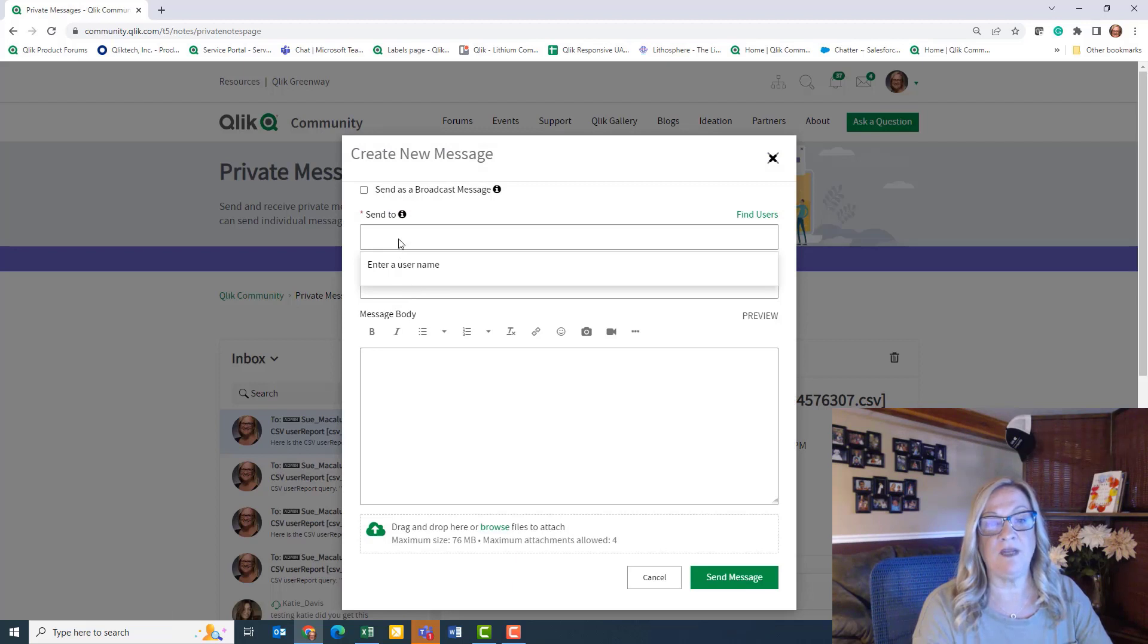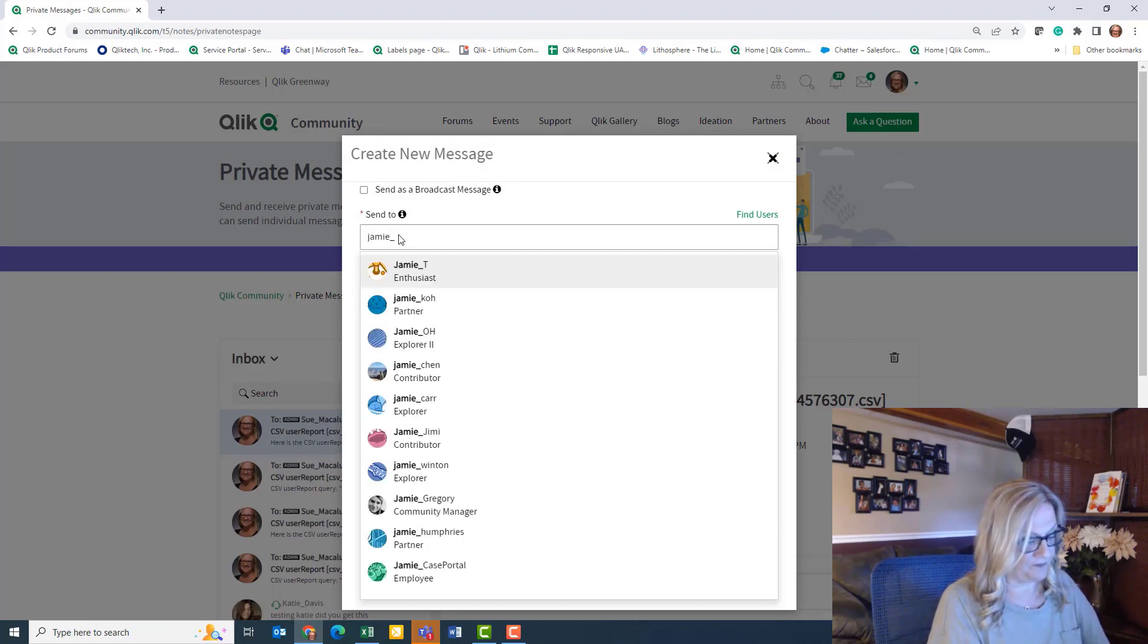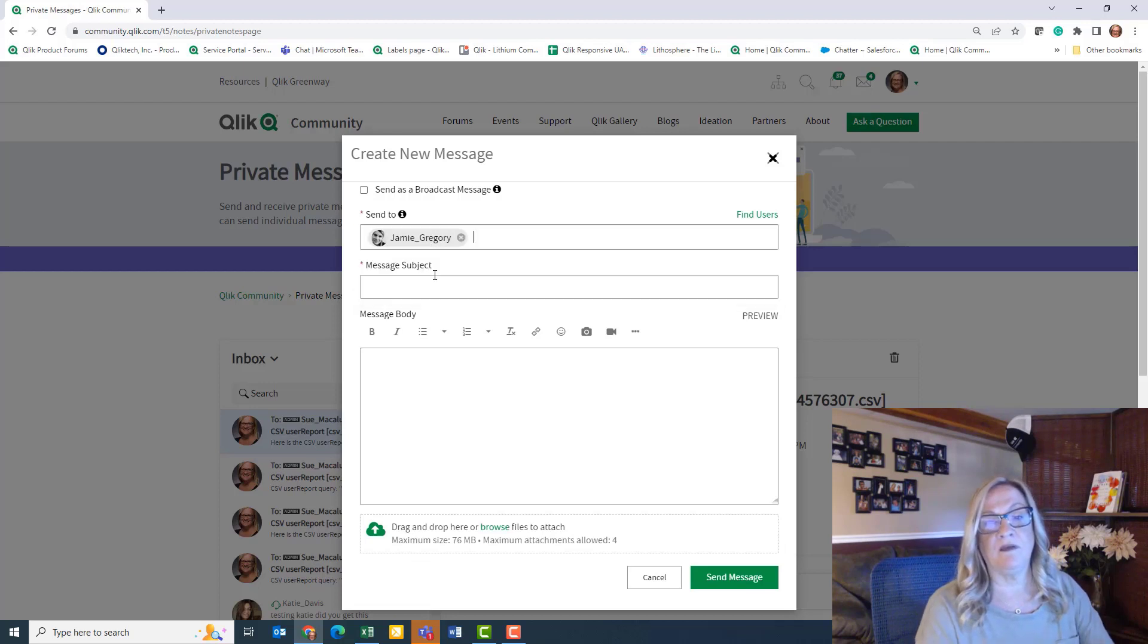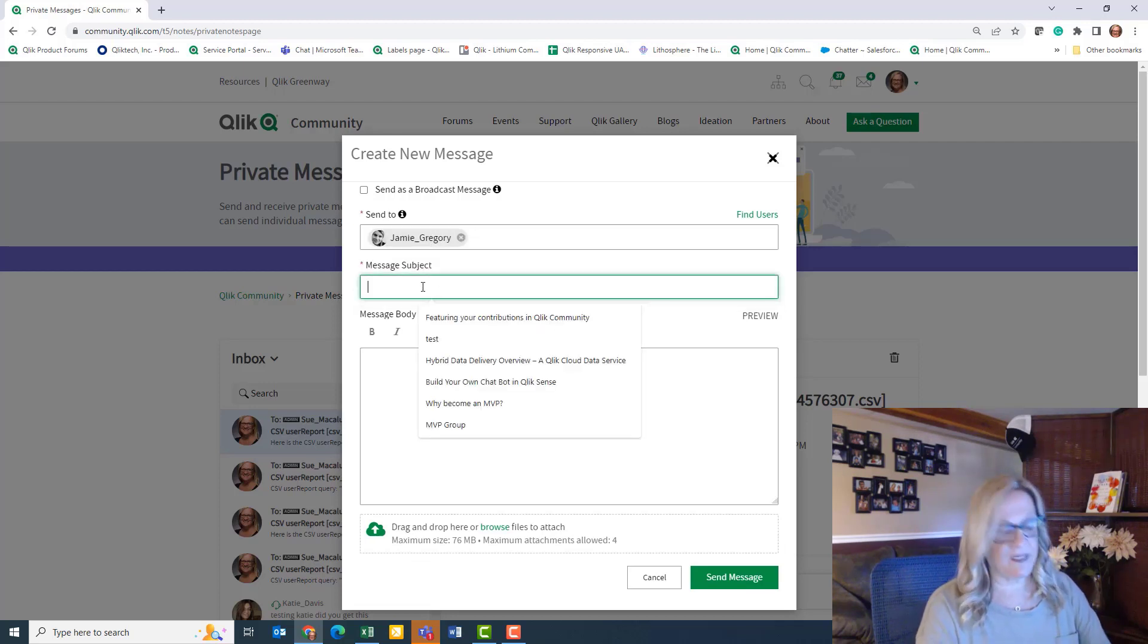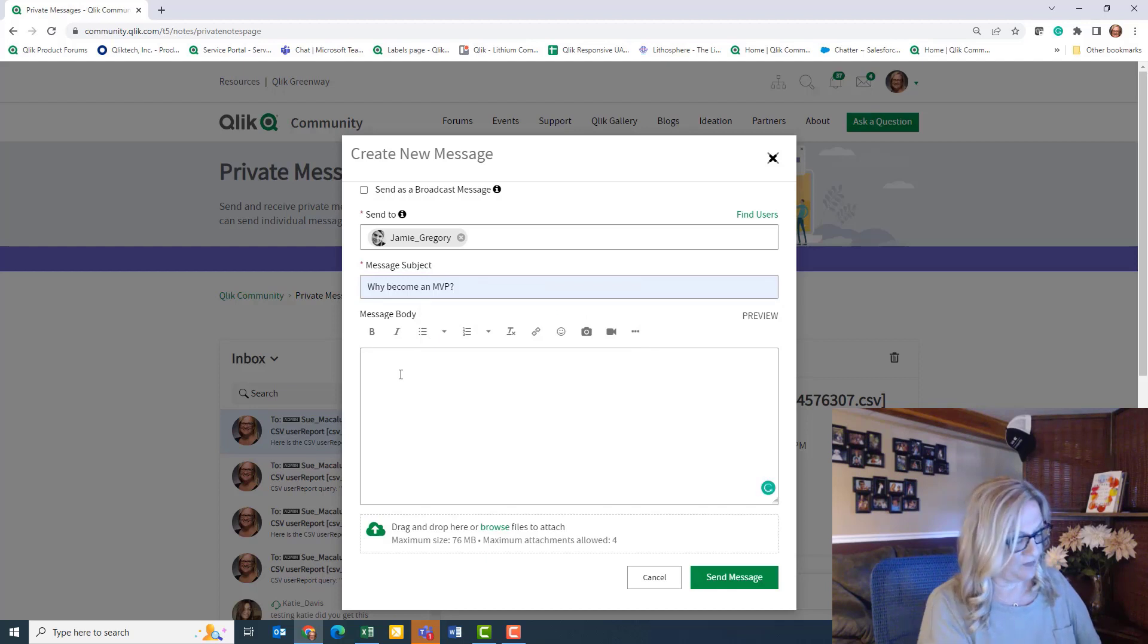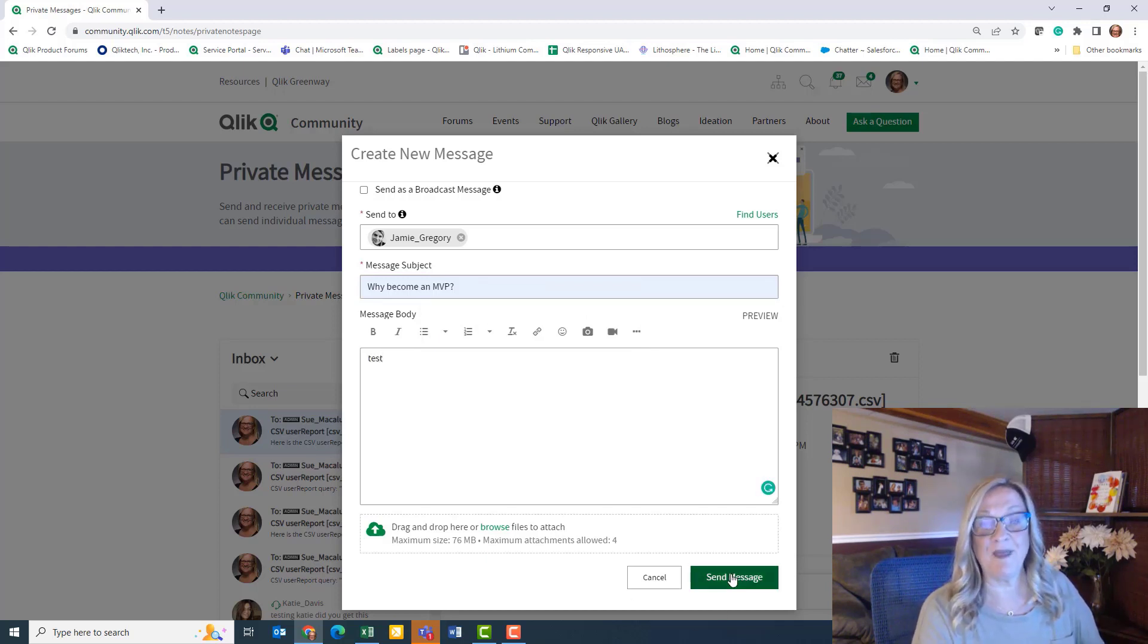Then you can enter your community user's name that you're looking for, your subject, and your body. And simply click send message.